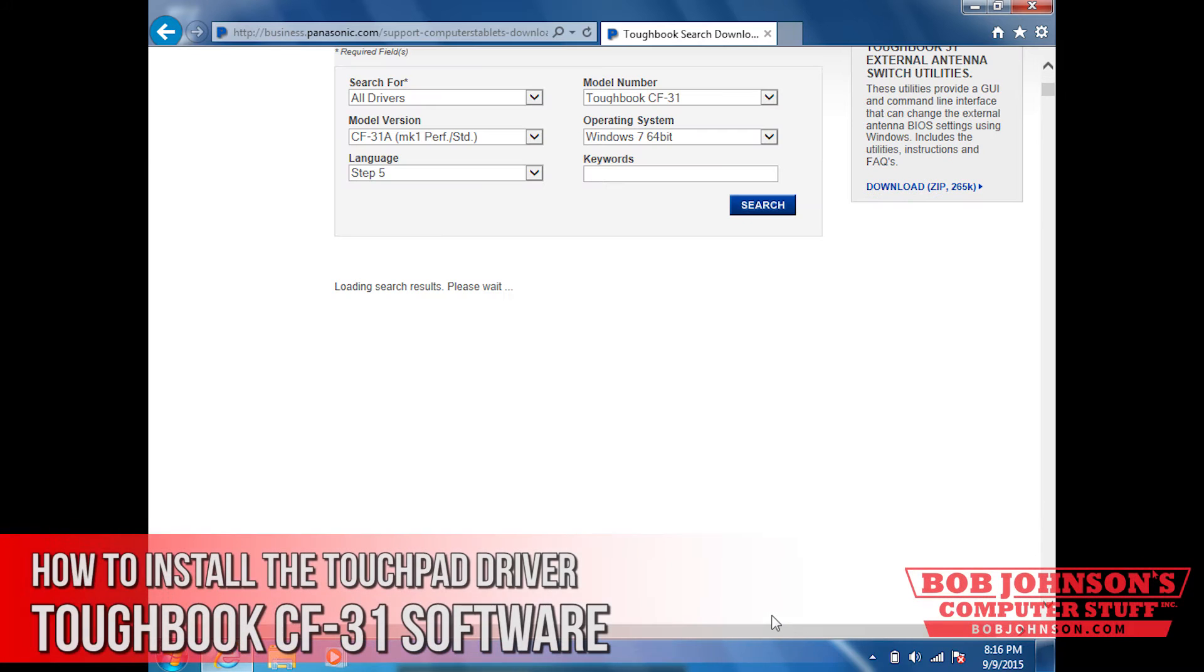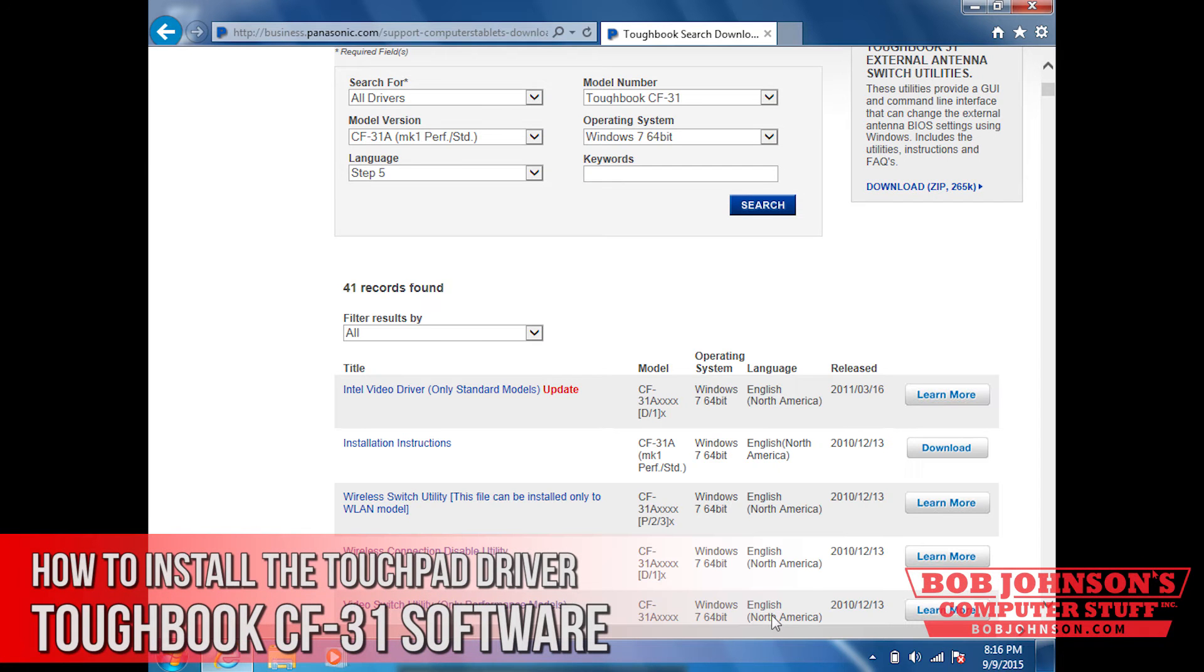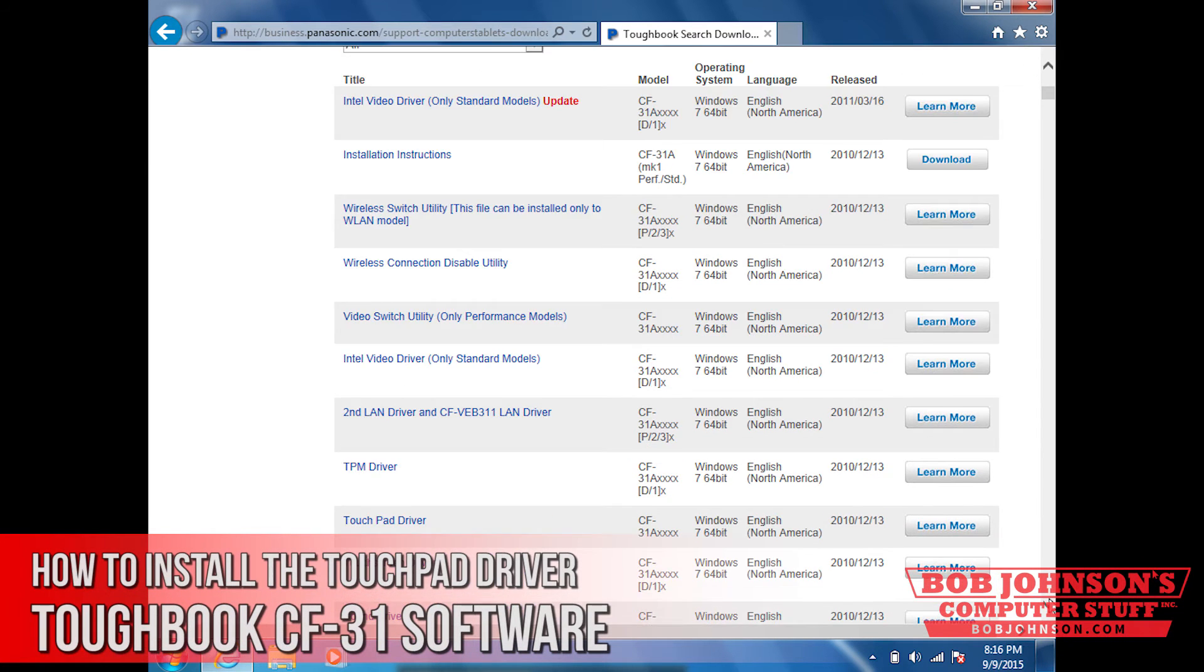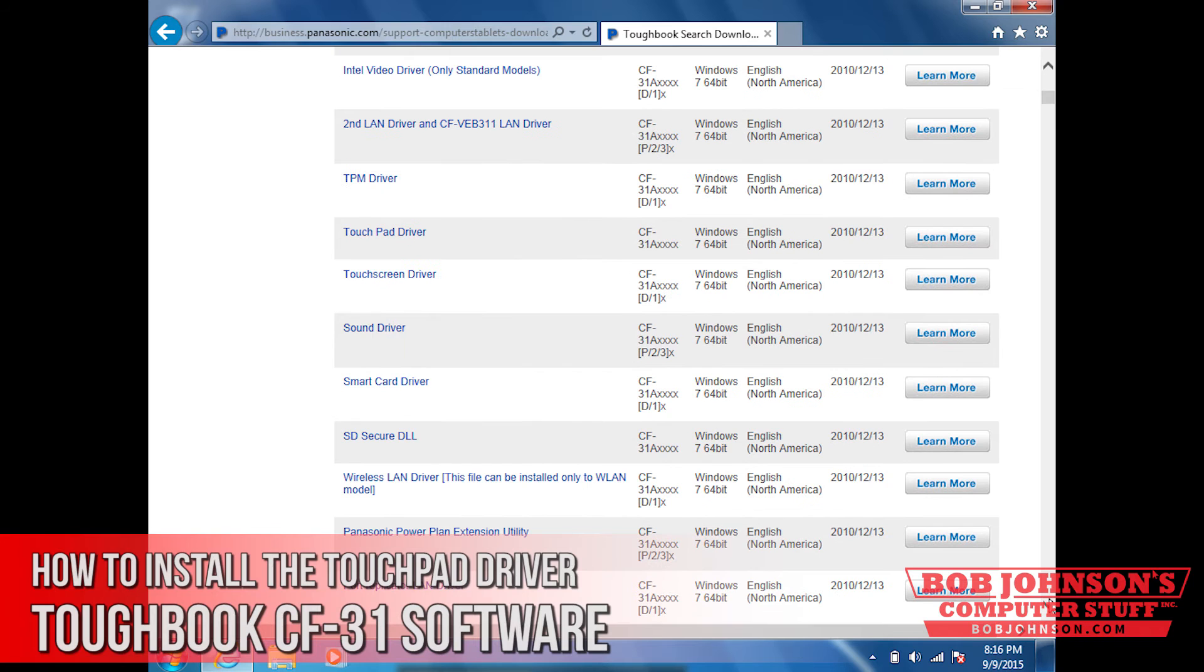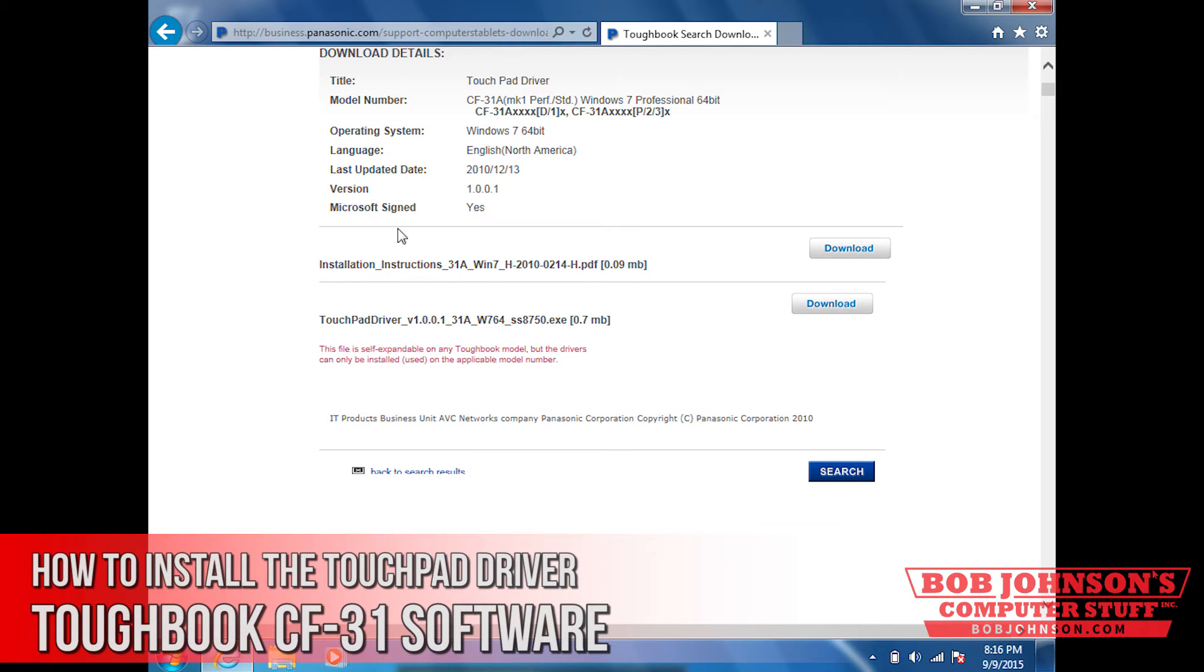What you're going to need to do is scroll down until you see the touchpad driver. Select the touchpad driver, then click download.